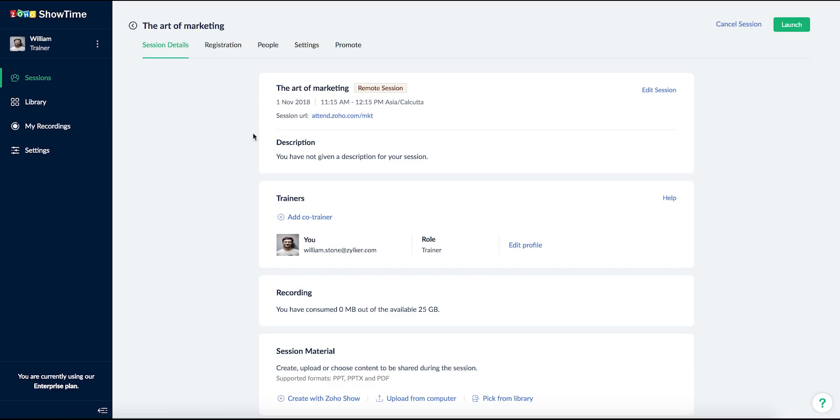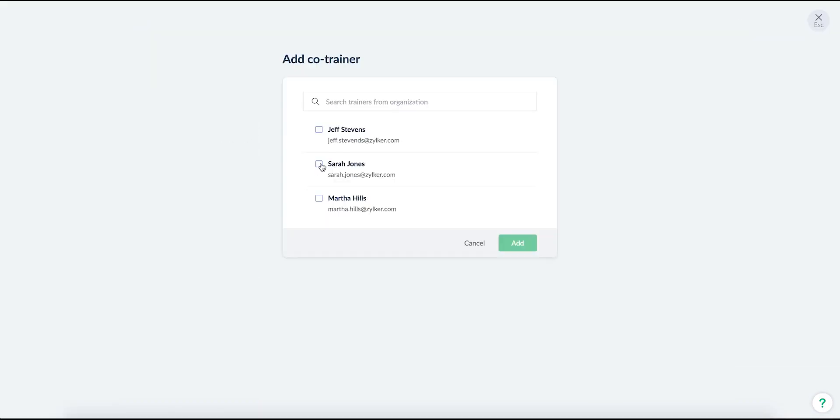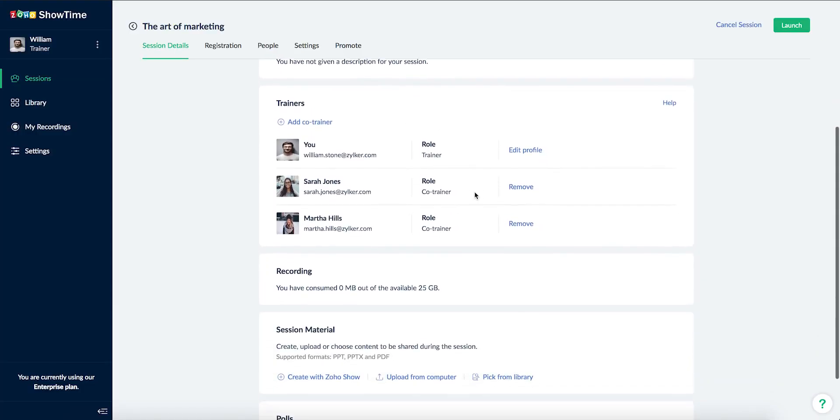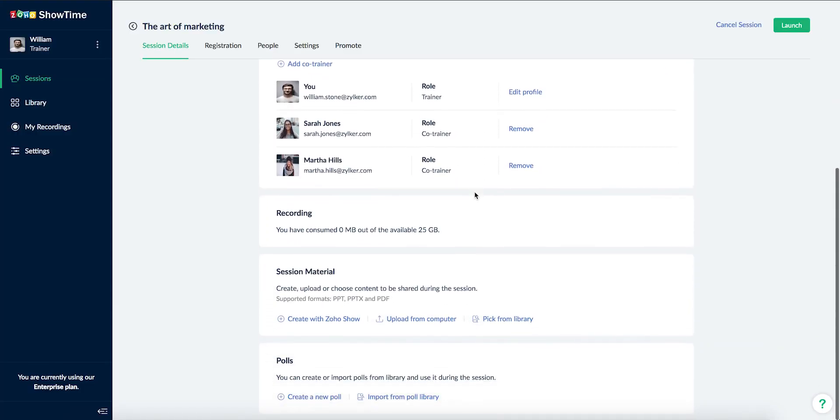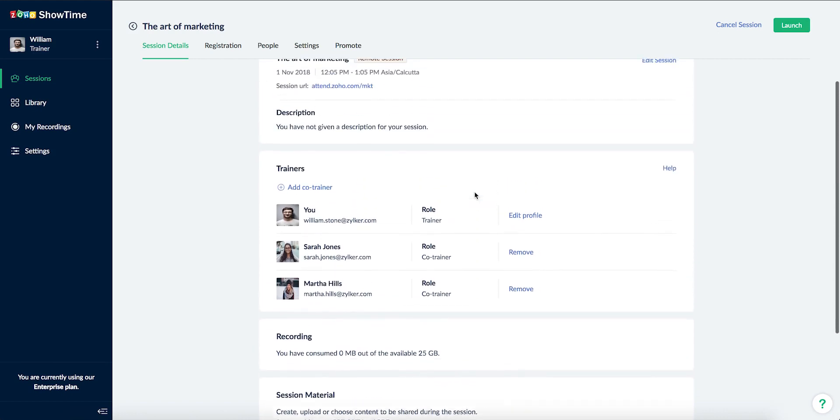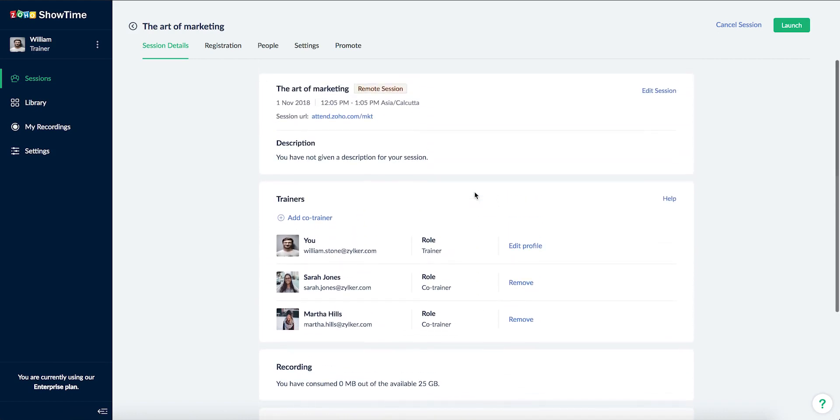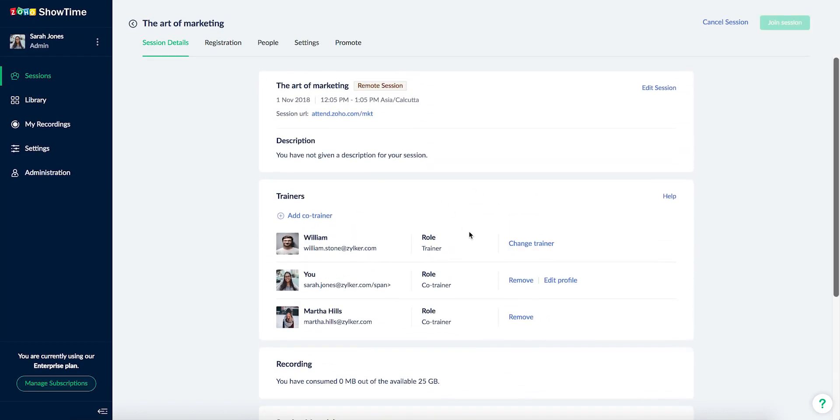To add co-trainers, click add co-trainer under the trainers section and select co-trainers from your organization. The co-trainers you select will be notified via email.